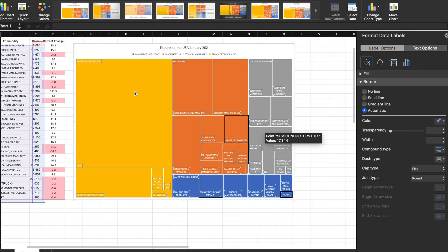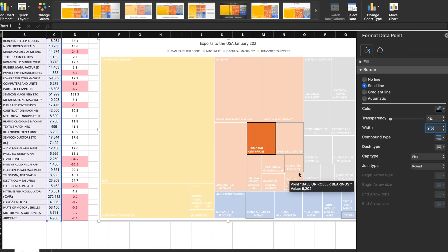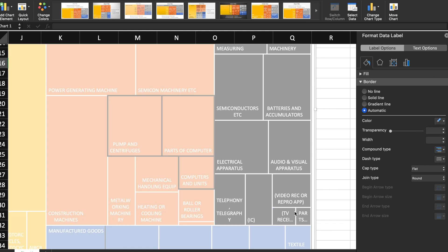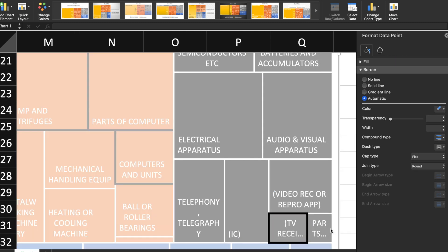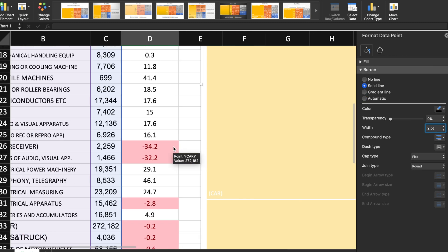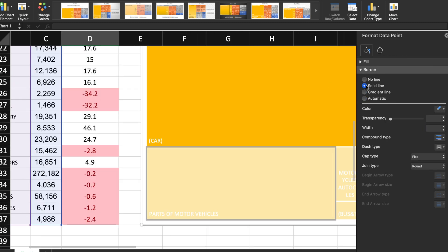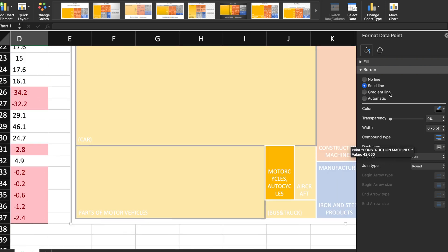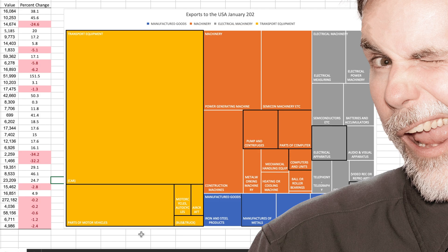Now I have a treemap that not only shows the composition and value of exports to the United States, but it also identifies which commodities saw a decrease compared to the previous year, which in turn will help people make a data-driven decision about where the focus should be for future trade relations.